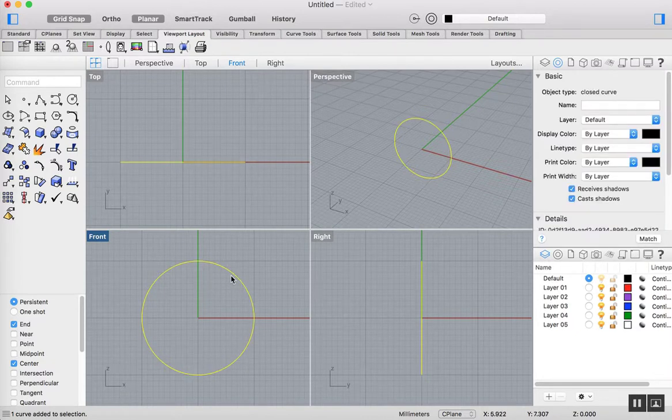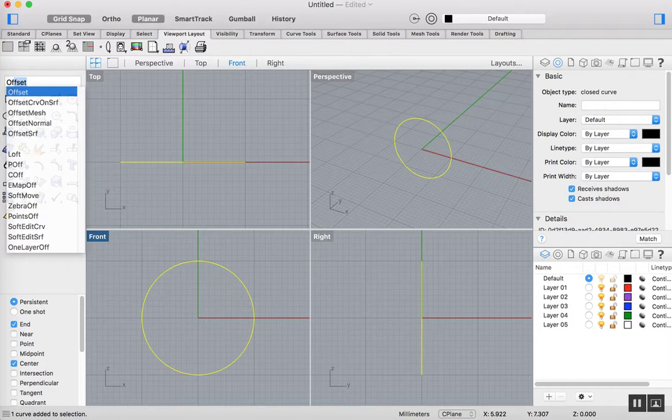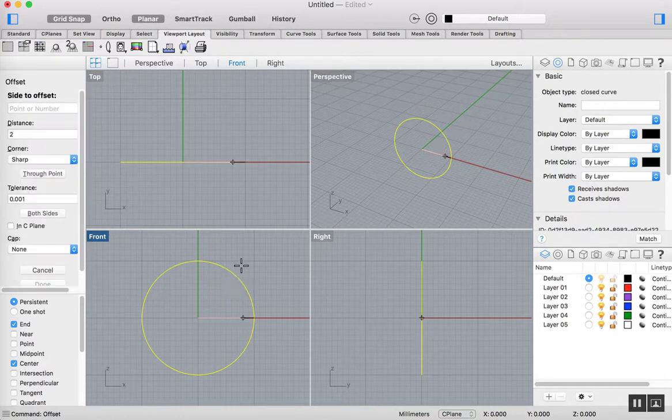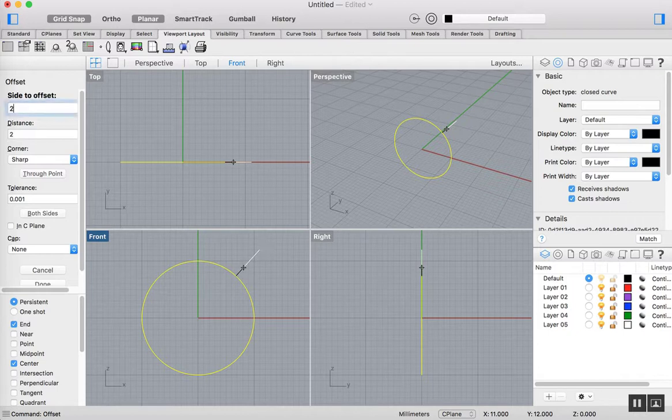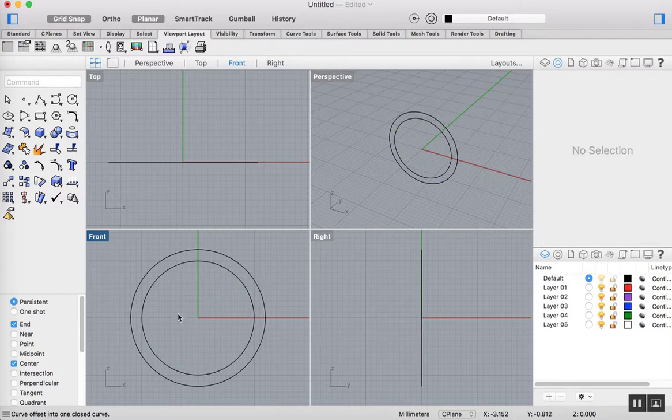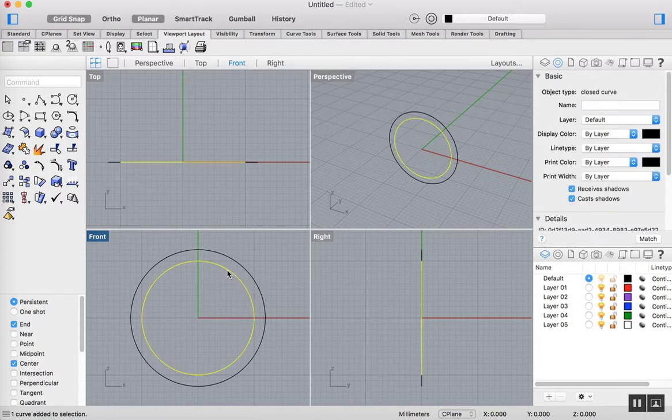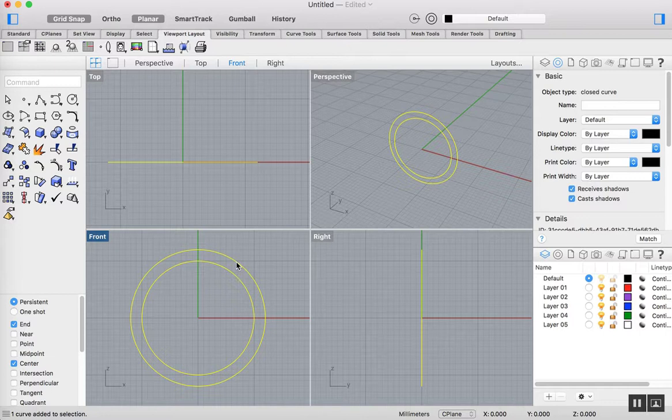The next thing I'm going to do is offset that curve. I'm going to type offset into the command bar, and I'm going to offset that inner circle by about 2mm. I'm going to click on the side that I want to offset. So that's the two circles.